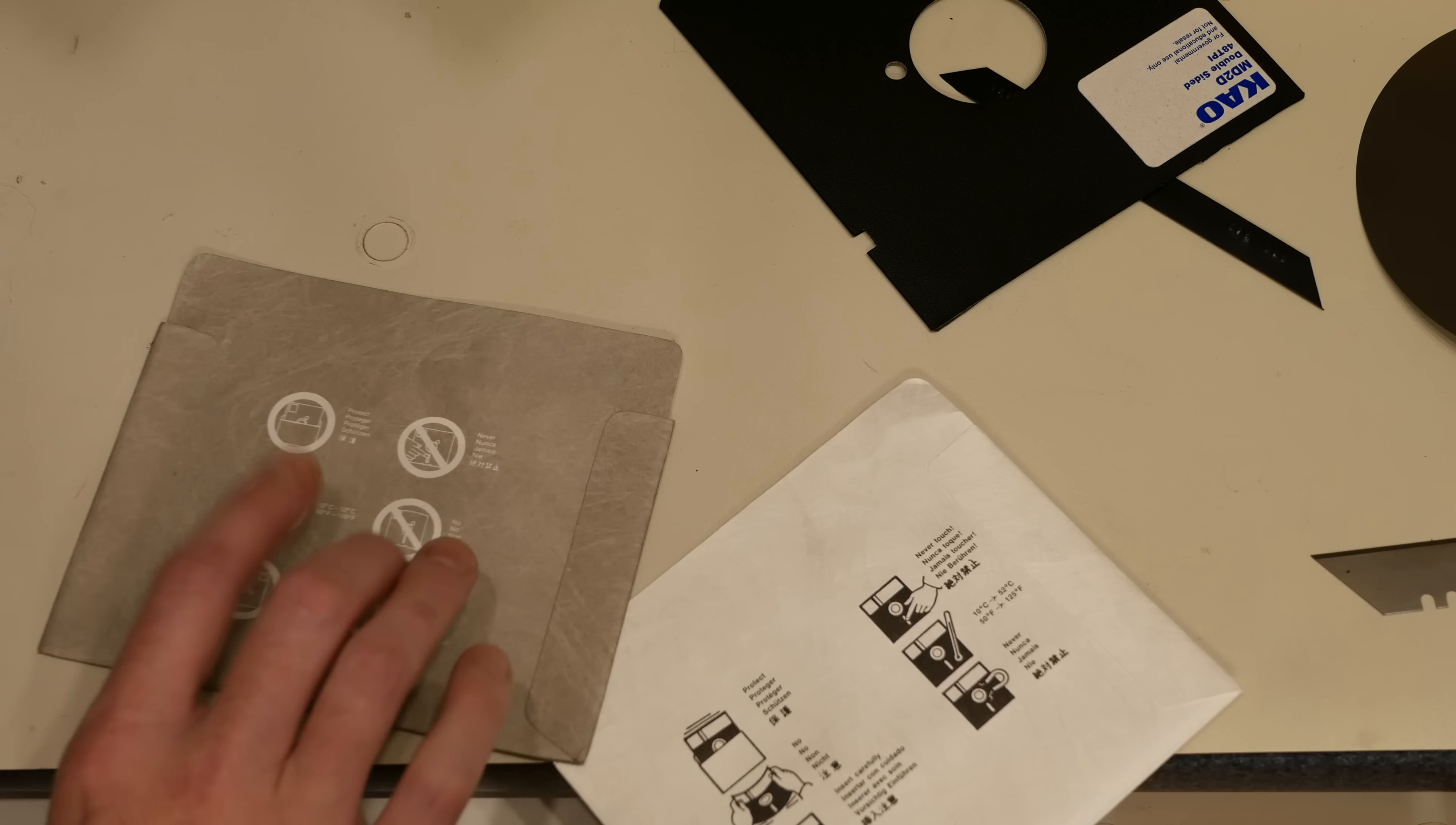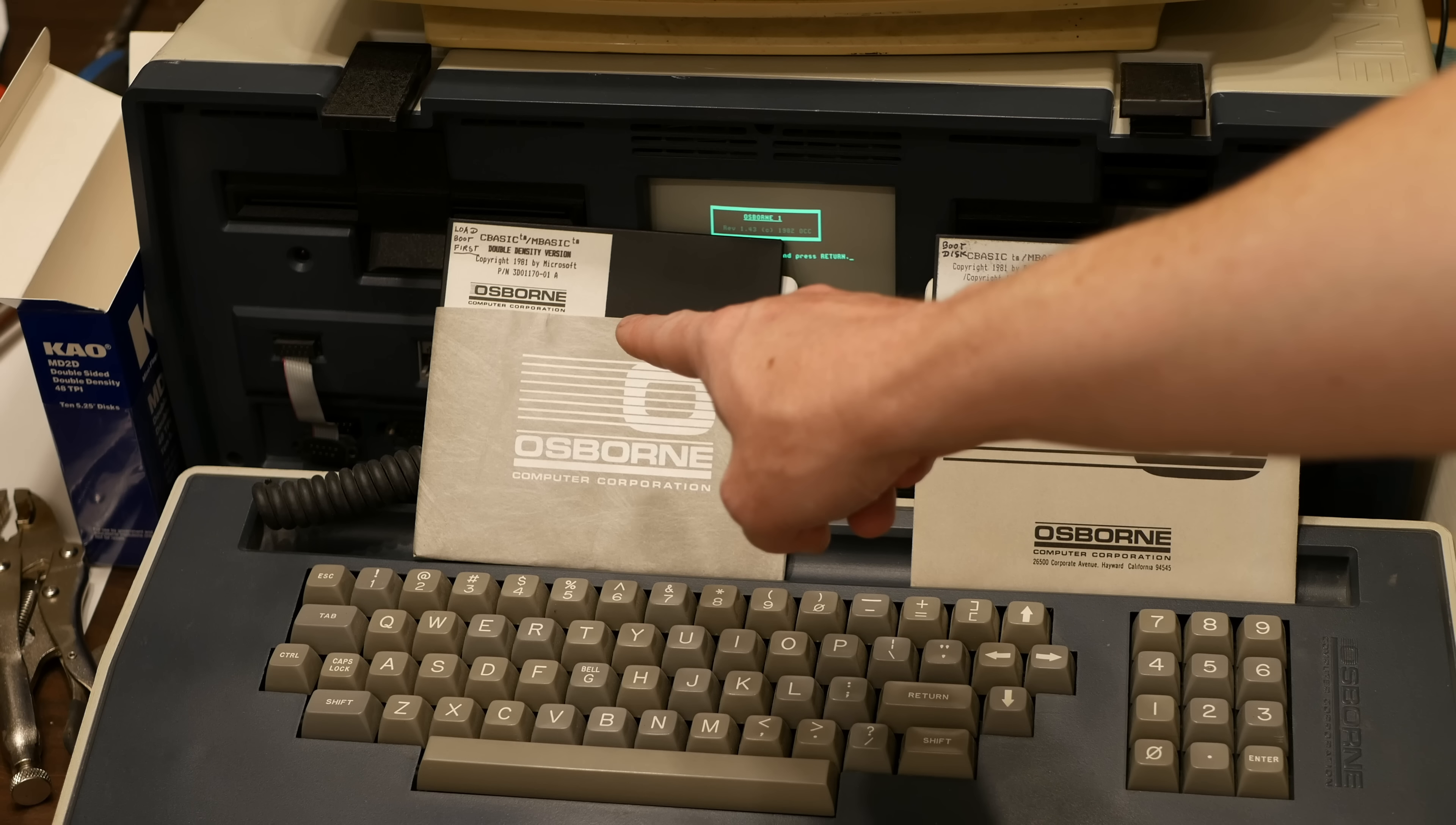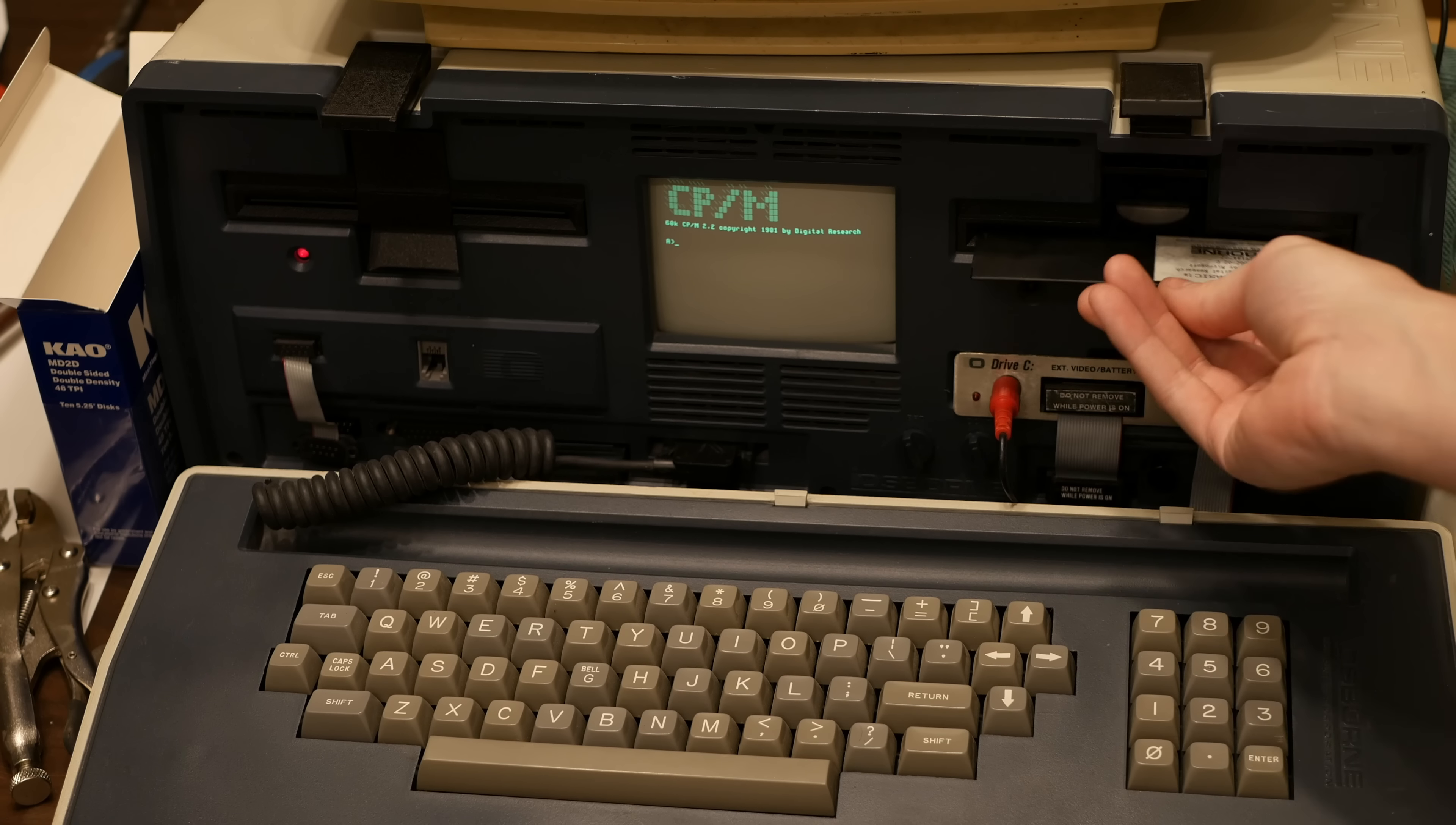Here I have the master disc that works, the master disc that we just replaced the media inside. I'm going to boot the machine and exit out of the help menu. I'm going to put the original that works into the B drive.